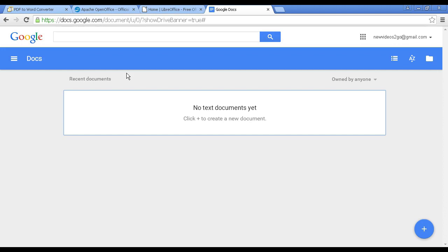And you can also share documents online with other people. So if you're working on an eBook with somebody else, you can both collaborate on the same document, make your revisions. And you don't have to spend time emailing them to one another and so on. So it is very convenient.